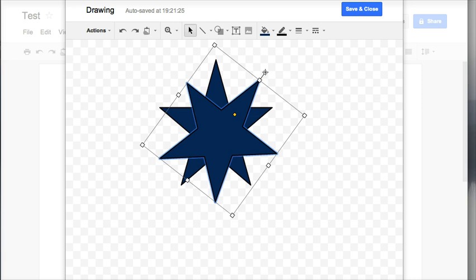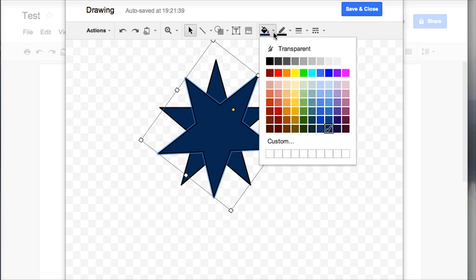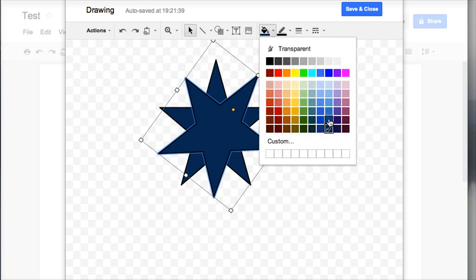And I'm going to drag my other star right there and change the color just a little and then I want to duplicate it again.